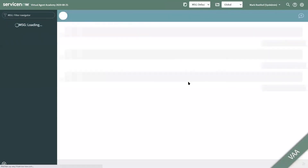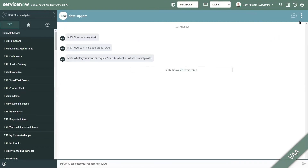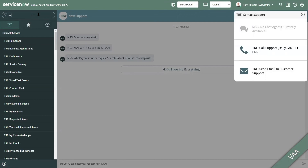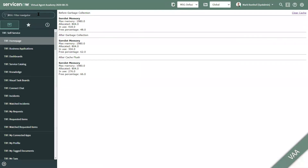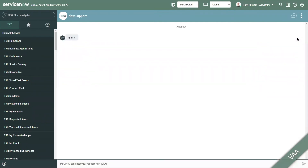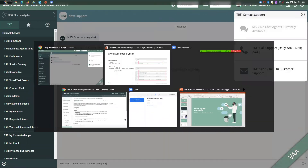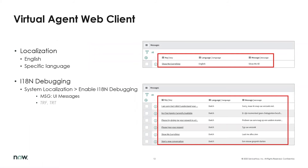Let's see if it got applied — refresh. The Web Client is refreshing. We don't see the update yet. I might have to do a cache flush. Let's see if that helps. Going back to the Virtual Agent Web Client again. And indeed, now the updated support option has been applied. Obviously you can do the same for other languages. That's a short demonstration on localization on the Virtual Agent Web Client in English and a specific language.